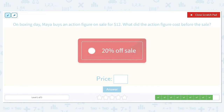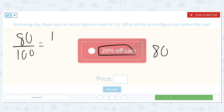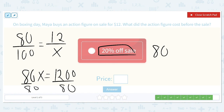On Boxing Day, Maya buys an action figure for $12. What was the action figure's cost before the sale? It was 20% off, which means we paid 80%. 80 over 100 is equal to 12 over the original cost. 80X is equal to 1200. If we divide both sides by 80, we get 1200 divided by 80, which is 15. So the original price of that action figure was $15.